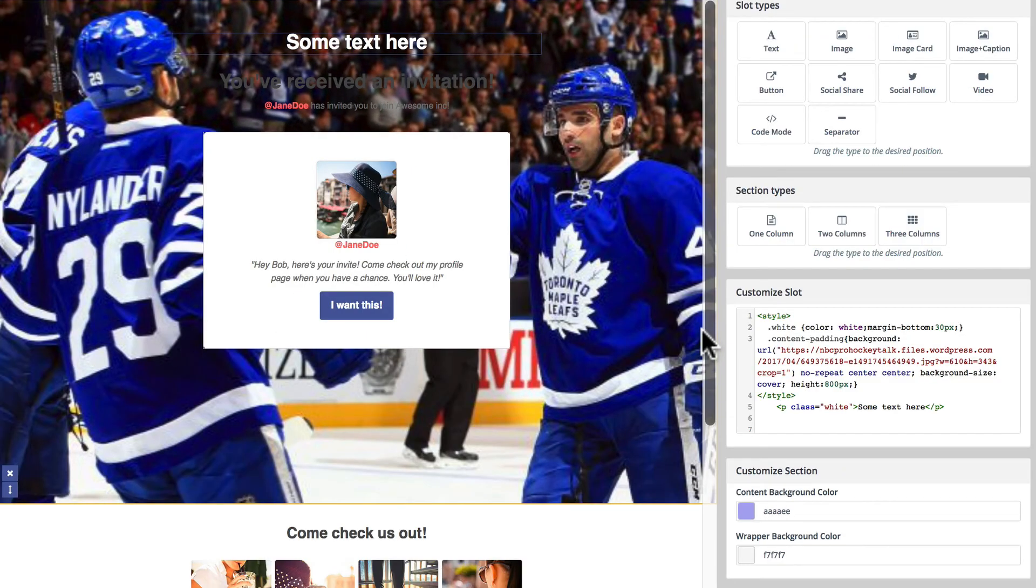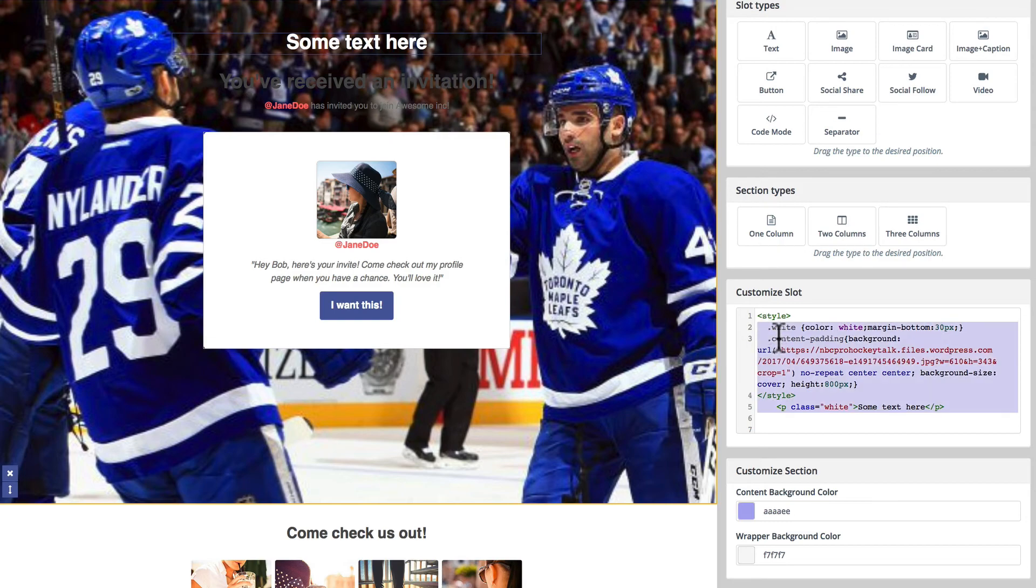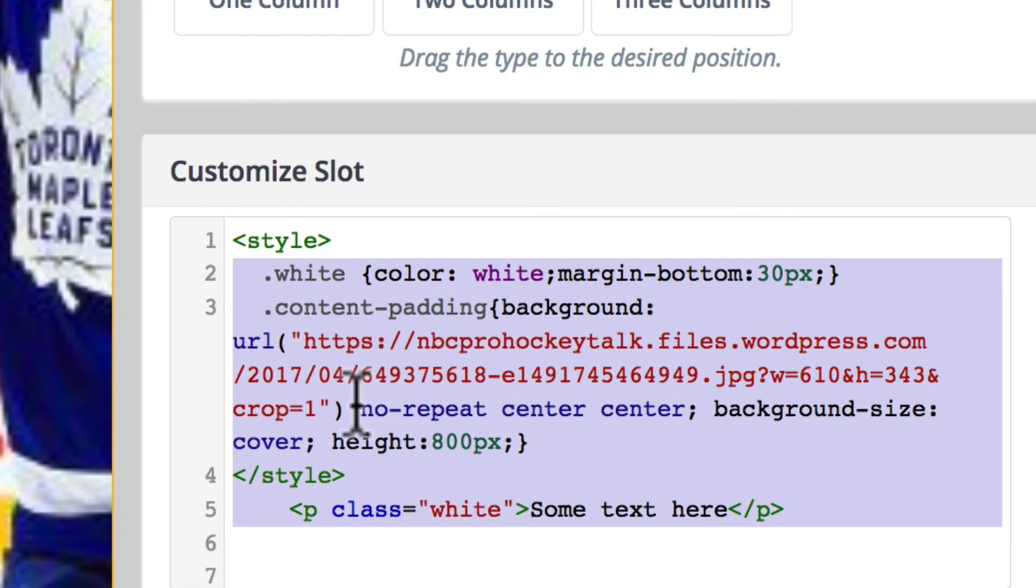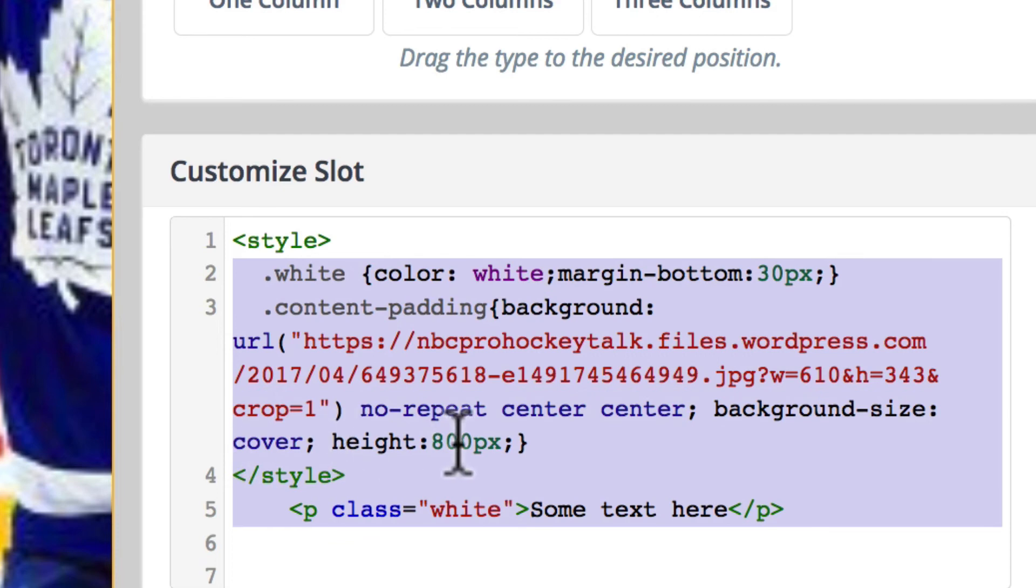Put that right there in the background, with a no-repeat center center, and a background size of cover, and a height of 800 pixels. Of course, you can do anything you want in here now, now that you know what this CSS class is.